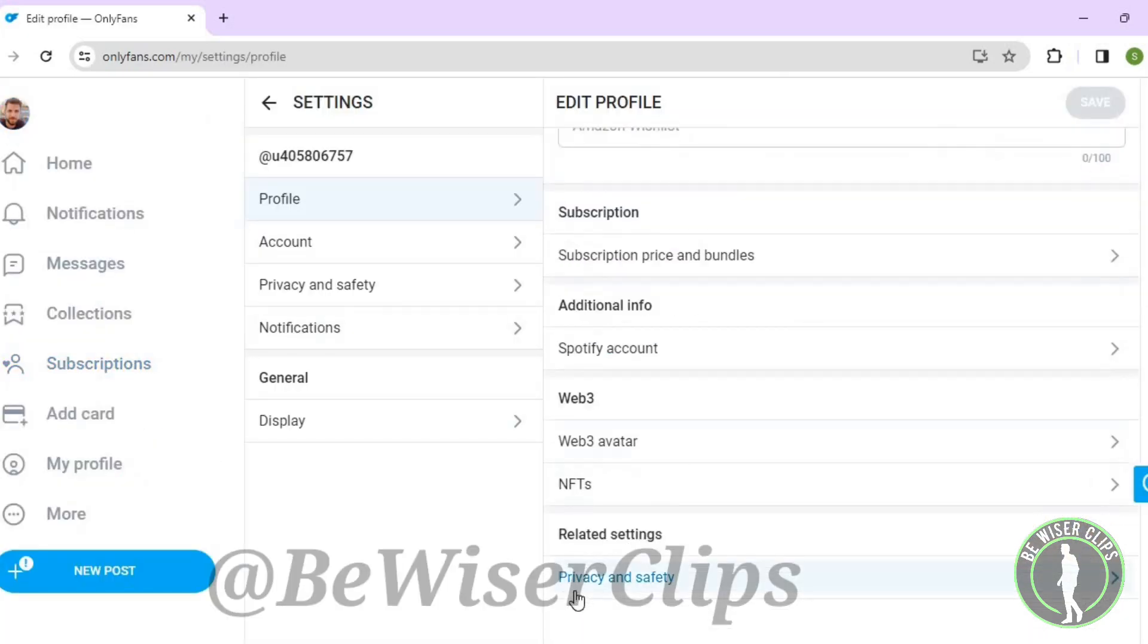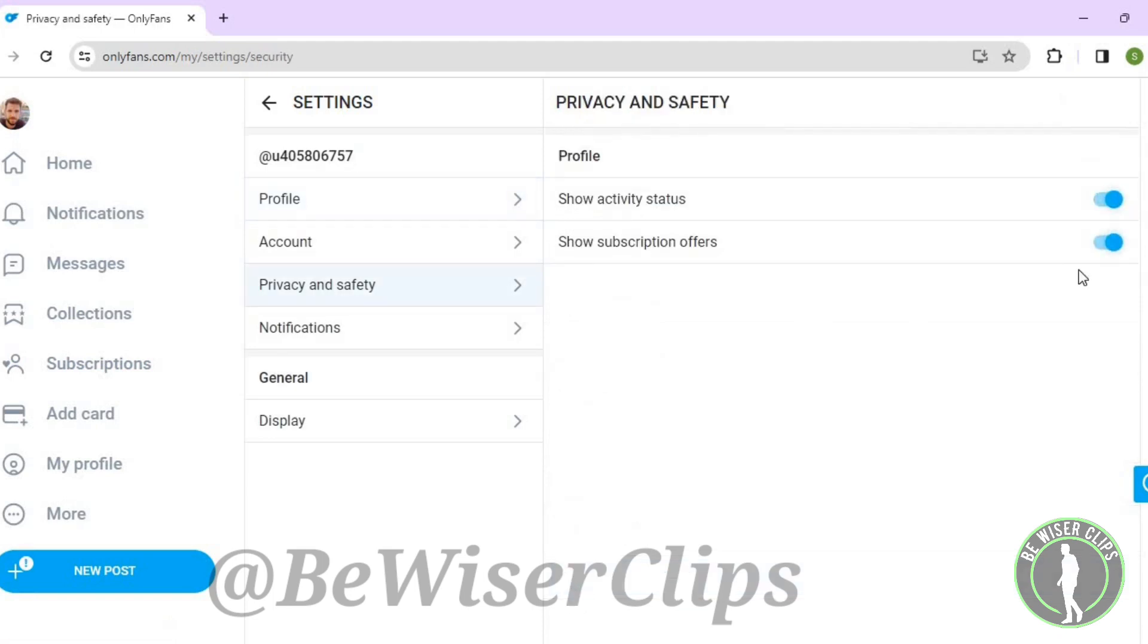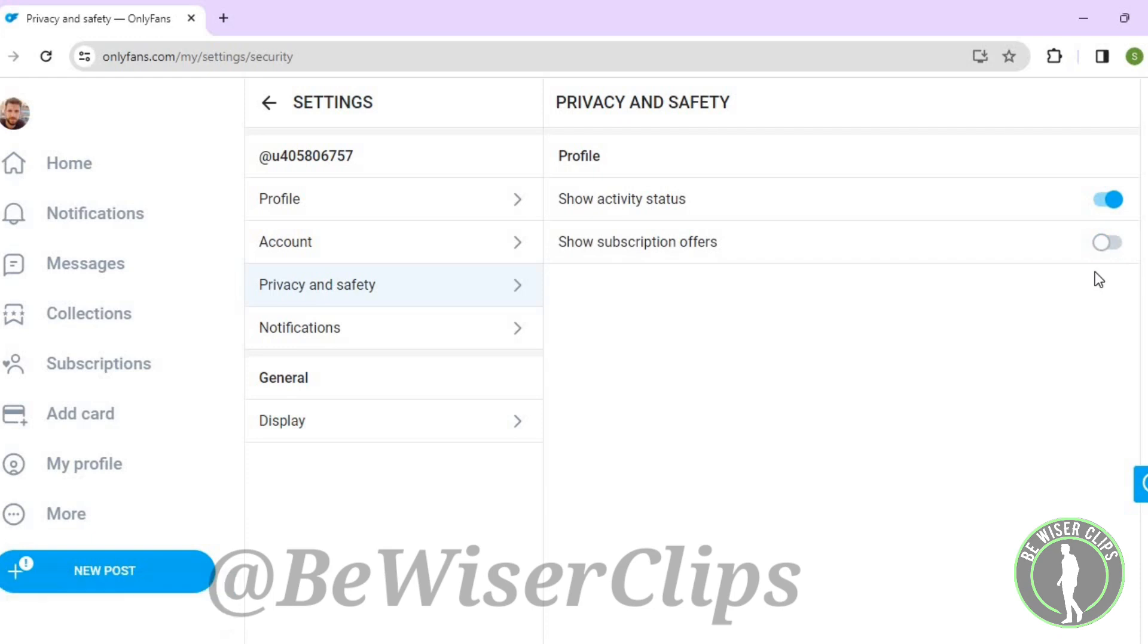Select Privacy and Safety, then select the second option below. That's how you can successfully turn off show subscription offers on OnlyFans. That's it!